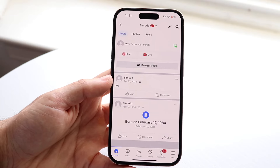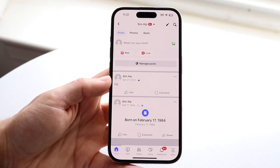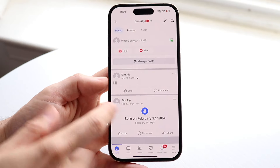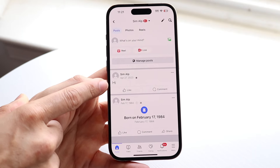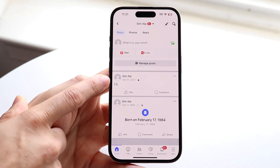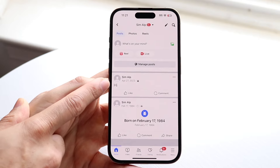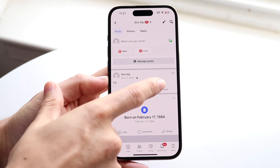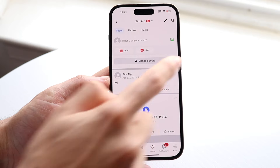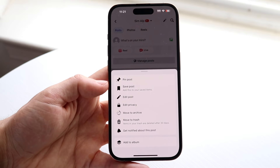Now you can continue to scroll and write whatever you want to. But to delete a post, what you want to do is find the post that you want to delete. So in this case I have this post right here. If I wanted to go ahead and delete this post, what I can do is click on the three dots right next to this particular post. Tap on those three dots and this little panel is going to come up.